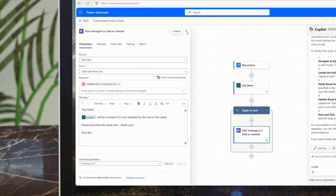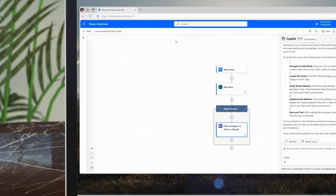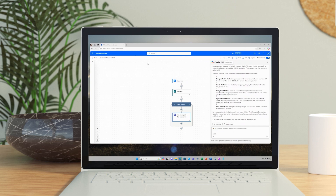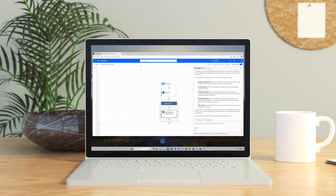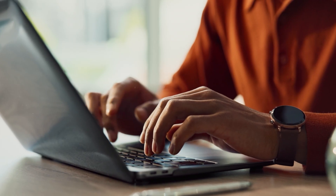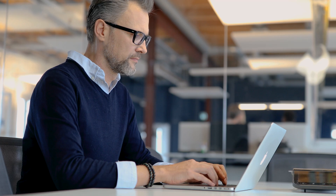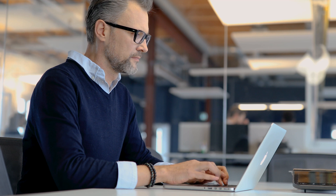These features make it easier to build flows that are more resilient to the complexities of business processes. With process mapping and Copilot's assistance with expression generation and troubleshooting, you can trust that your processes are secure, robust, and helping your business be hyper-efficient.